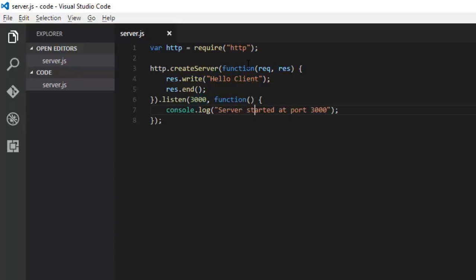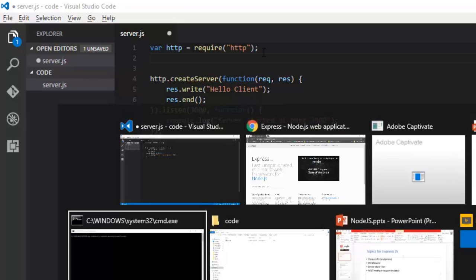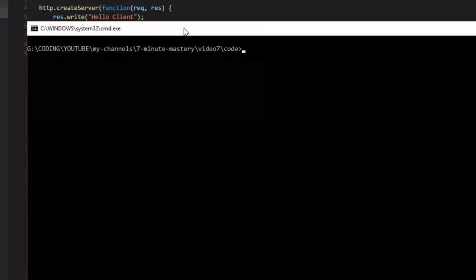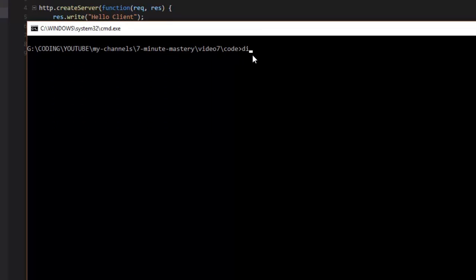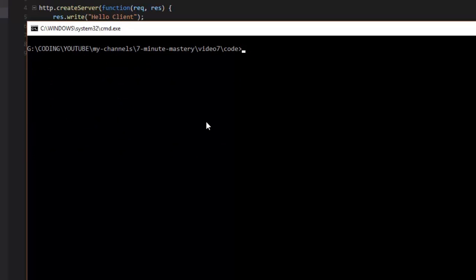Before beginning with Express in our application, we will first install it. Let's go to the command prompt and to the directory of your application. We'll simply press npm install and give the name of the package which is express. It will download and install the latest version of this particular Express package.